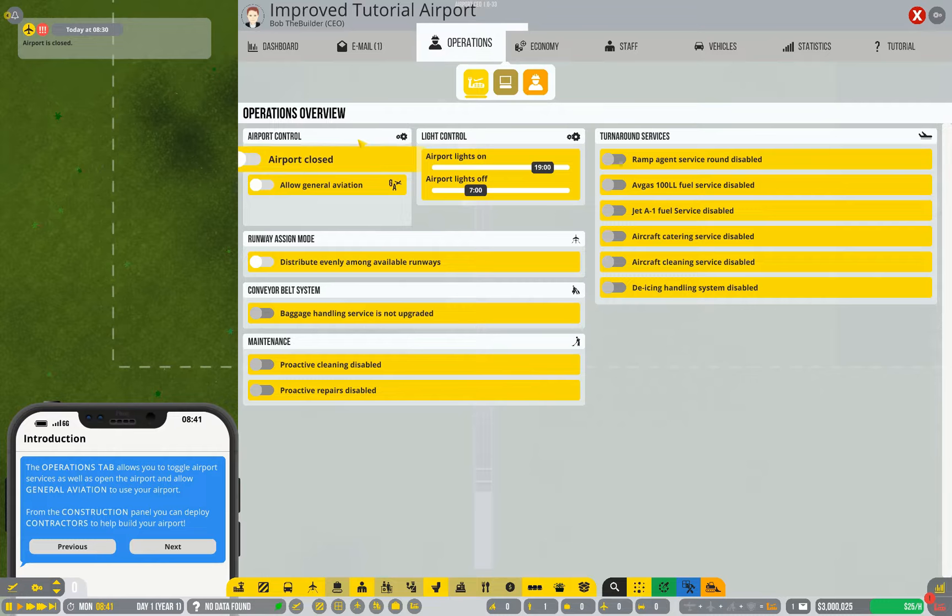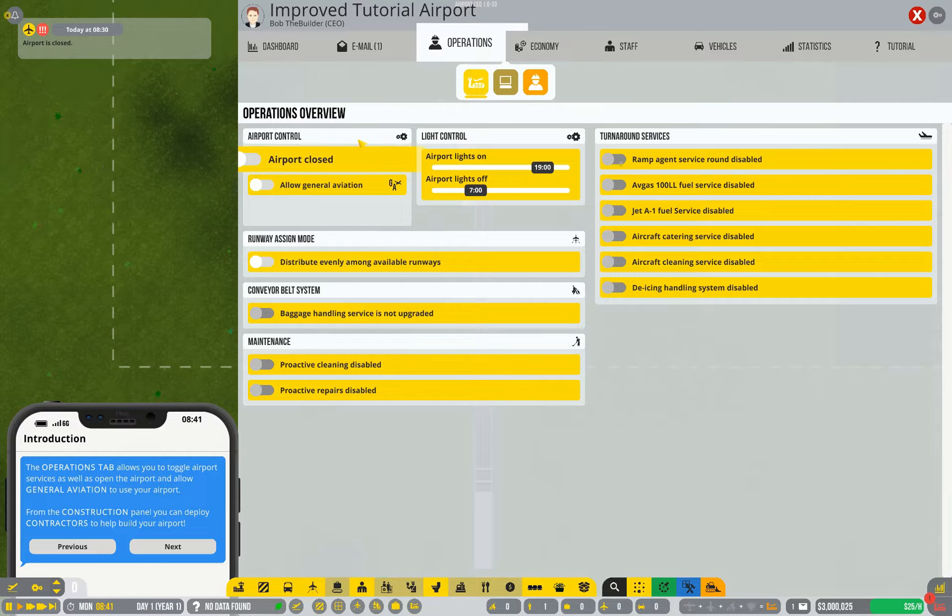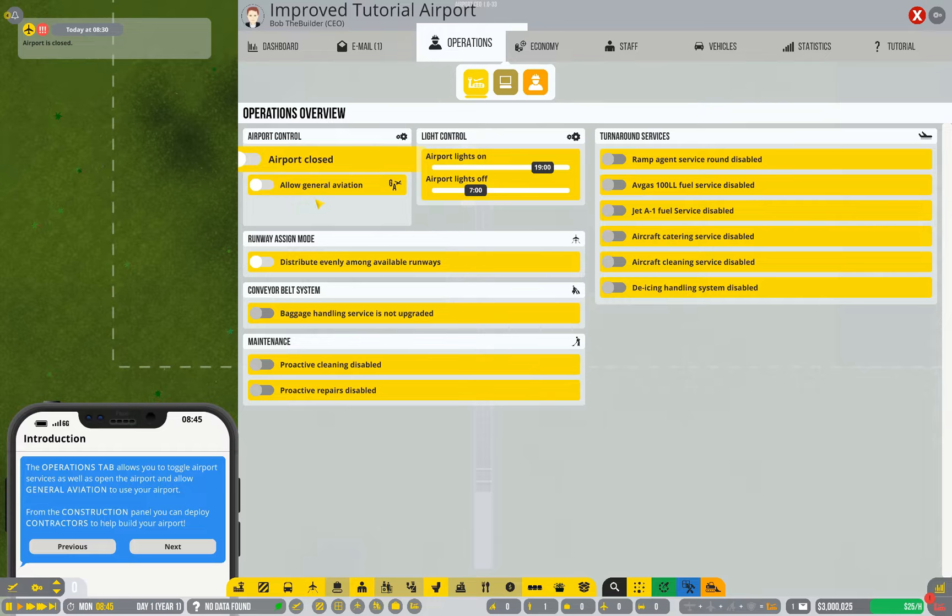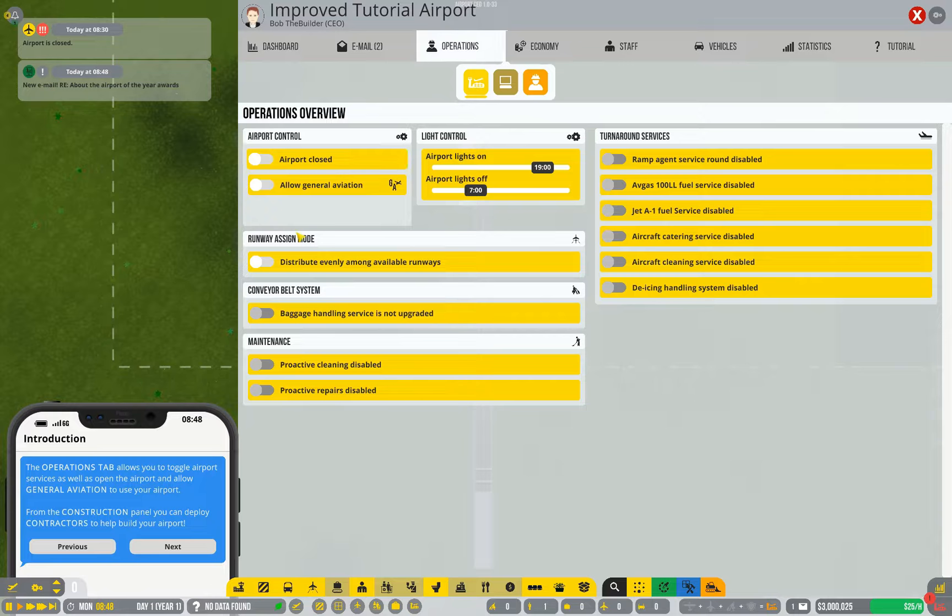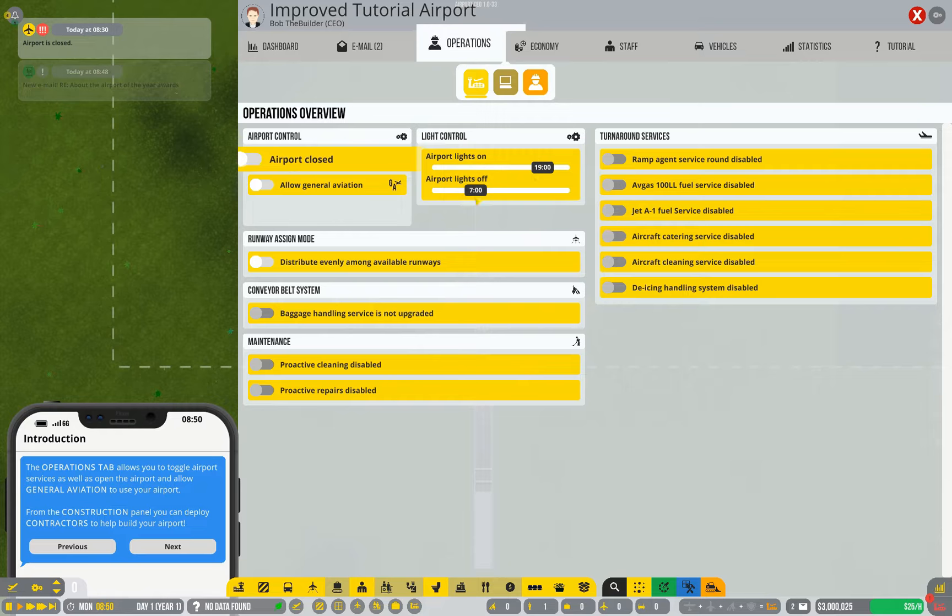The Operations tab lets you open or close your airport. You'll pretty much only ever do that once. It lets you enable General Aviation, which is private aircraft. It lets you control what services your airport supplies, it tells you when the lights switch on and off, and all those sorts of bits and pieces.